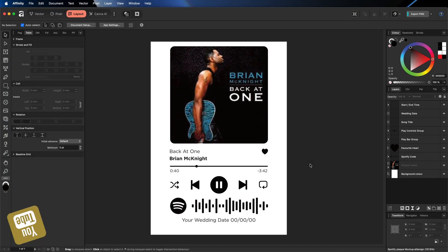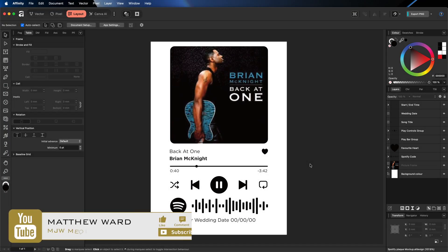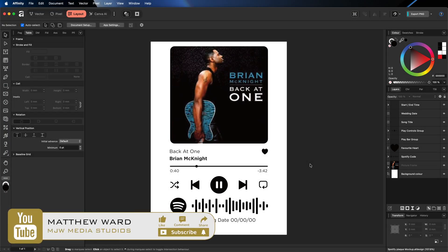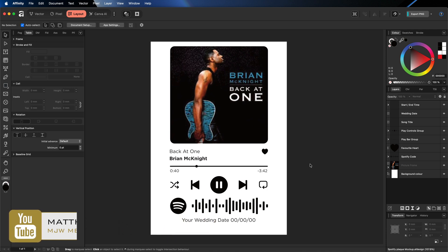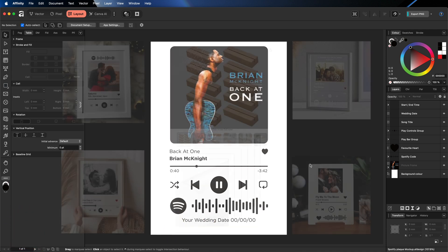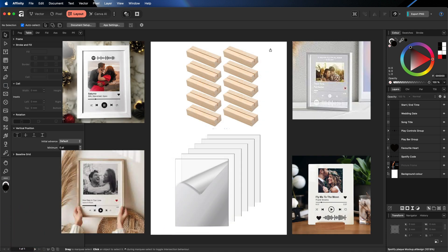Hey, what's going on guys? I just wanted to put together a really quick video inside of Affinity Studio just to show you how you can put together one of these Spotify plaques that you may have seen people selling on Etsy or TikTok.